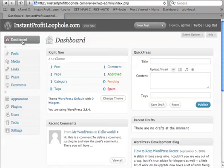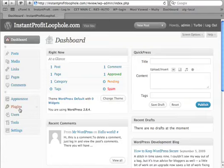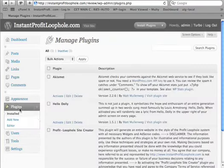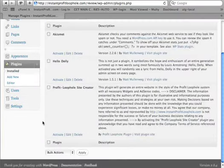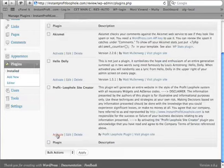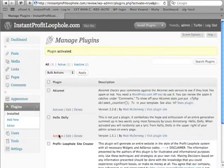Once you've installed the Profit Loophole plugin, you can now create your website. For that, you go to plugins and just activate the Profit Loophole plugin.